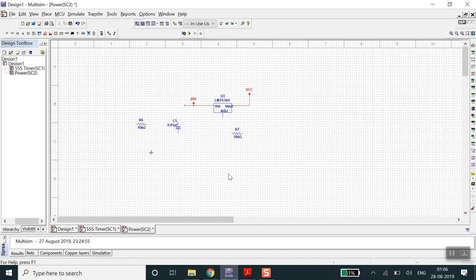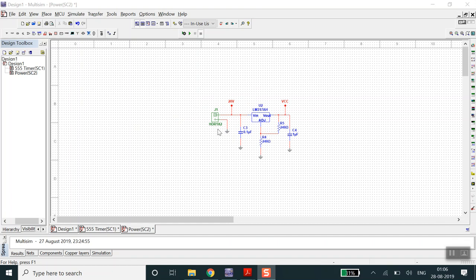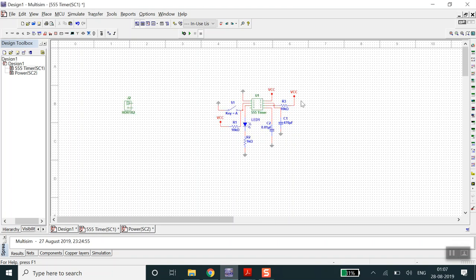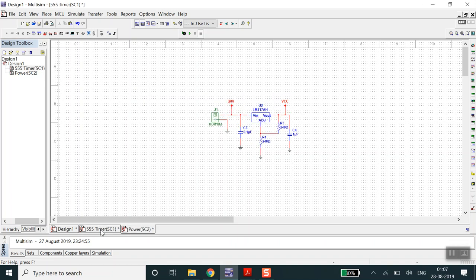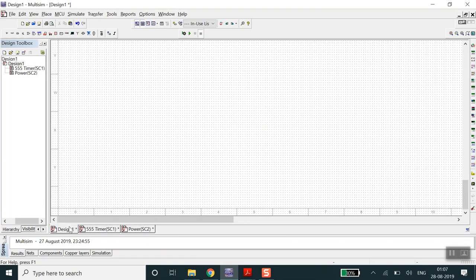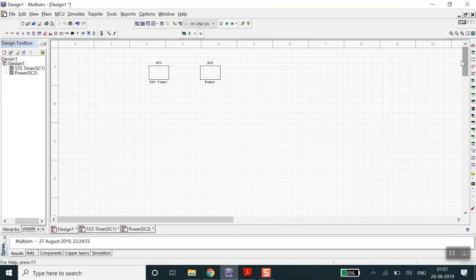The complete schematic is now done. There is a connector where the battery connection from outside the PCB will come in - 20 volts goes in here, battery ground goes here, which feeds the LM317. We get the regulated VCC output which goes to the 555 timer's VCC. In the main design file you can see the 555 timer sub-circuit block and the power section sub-circuit block.